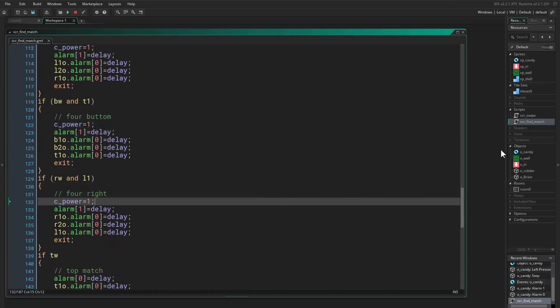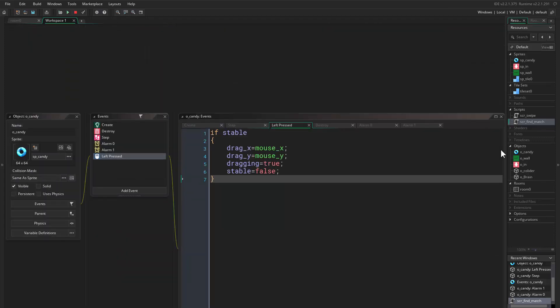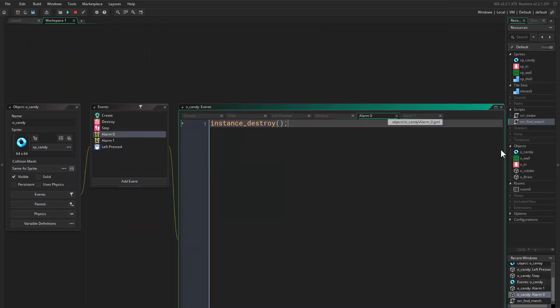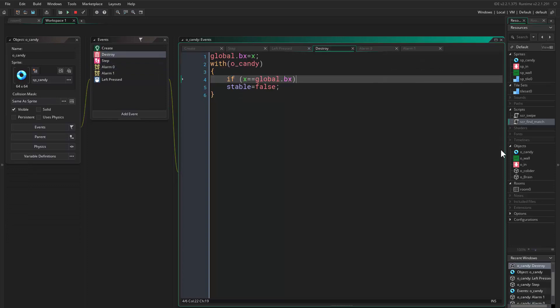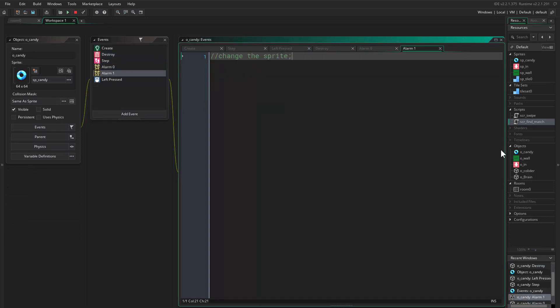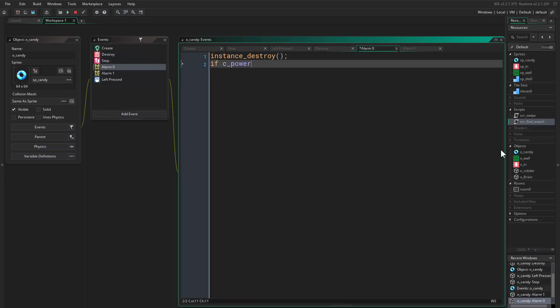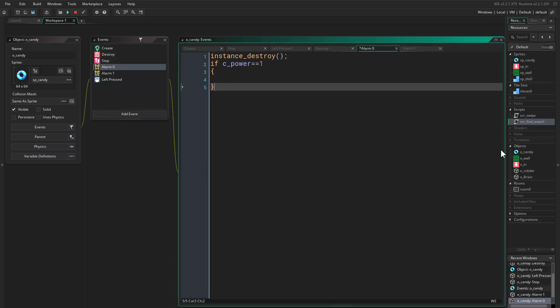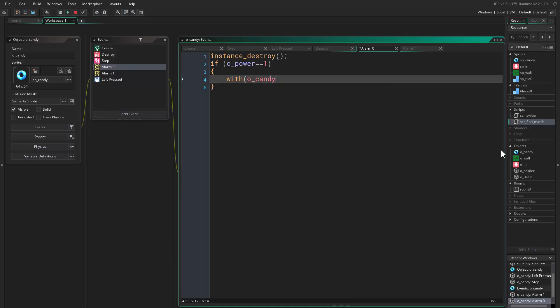And the cool thing about this is if we come here and say destroy, or alarm zero, say if c_power equals to one. Okay, say with object_candy.